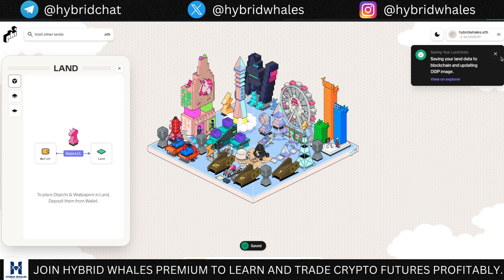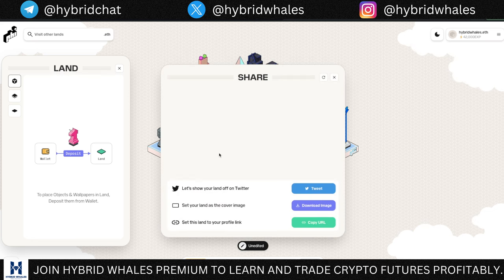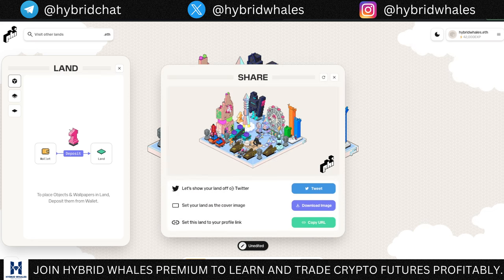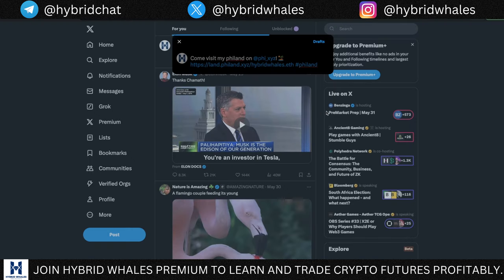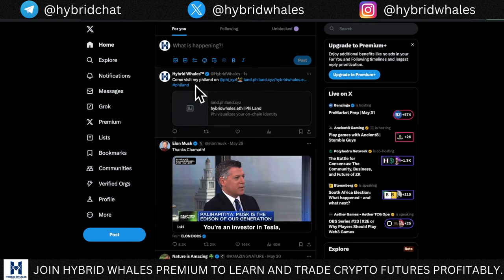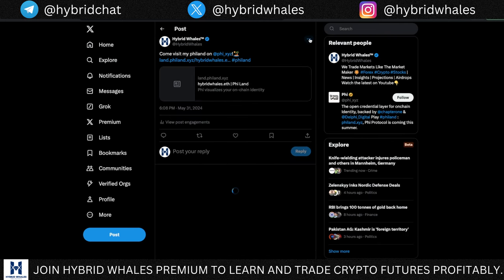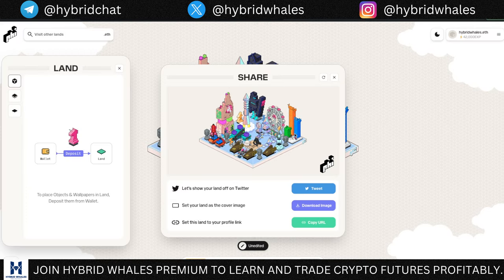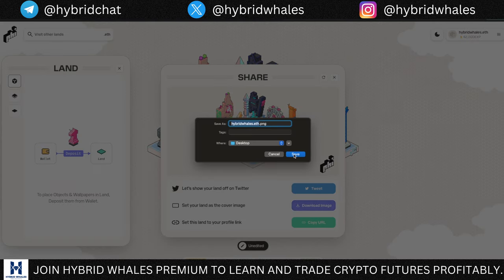Confirm the save transaction in MetaMask — about 12 cents in gas fees — to save your land data to the blockchain and update the OGP image. Once saved, click 'Share' and tweet your land. I'm going to post this tweet. You can also set your land as your Twitter cover image, though I won't be doing that. Instead, I'll download and save the image for the next step.